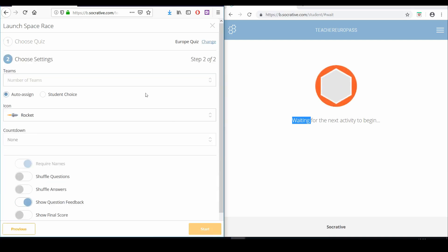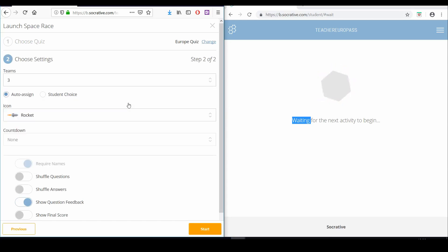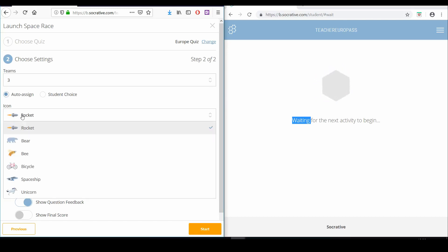In this window, you can choose to divide your students into teams or let them decide their own teams. You can leave auto-assign on to let the computer randomize students into different teams. You also have the chance to choose the icon that will represent your students in the race.